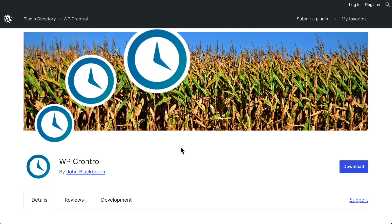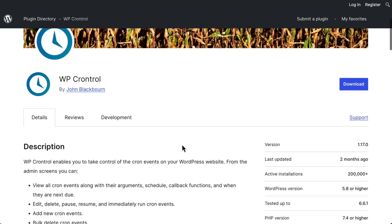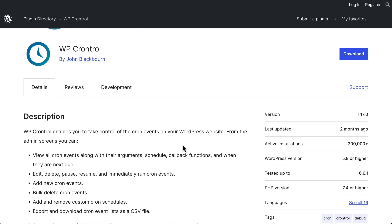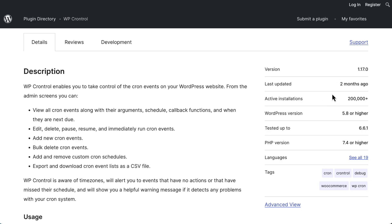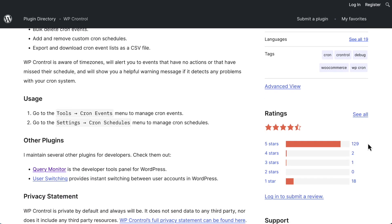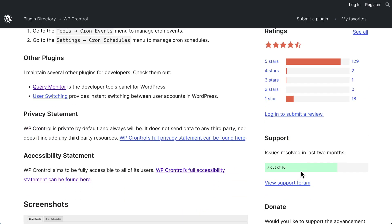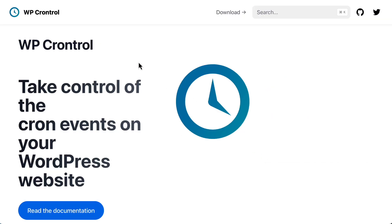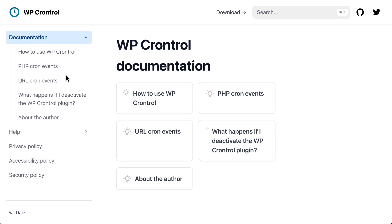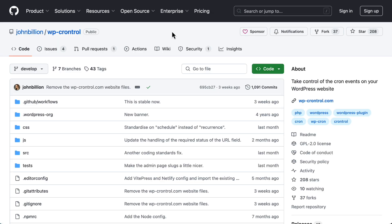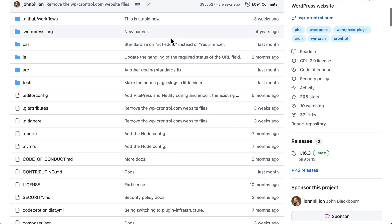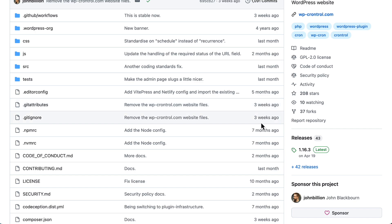WP CronTroll is a free plugin in the WordPress plugin directory. It's created by John Blackborn, who's the author of the well-respected Query Monitor plugin. WP CronTroll is regularly updated, has more than 200,000 active installs, a good number of five-star reviews, and the developer is active in the support forum. There's a website for WP CronTroll — it's a 100% free plugin, so the website is really documentation for the plugin. The plugin is also developed on GitHub and is still being actively developed.